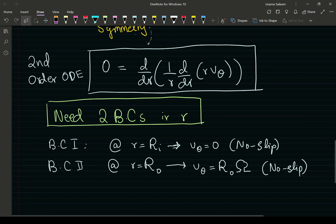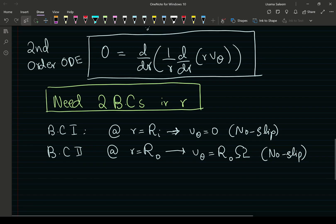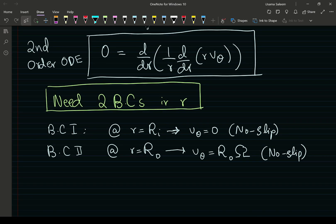In the next part of this video we're going to perform the integration and use the boundary conditions to solve for the constants of integration, and see what else we can do once we have the velocity profile. Thanks for sticking till the end and I'll see you in the next video.